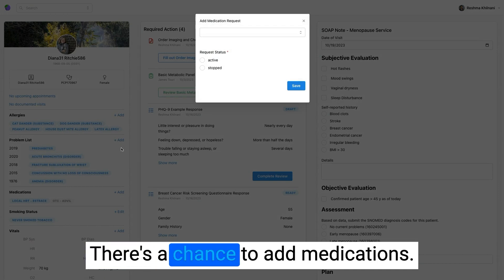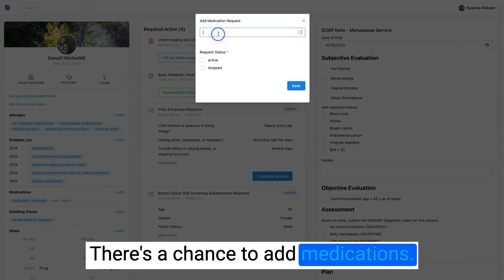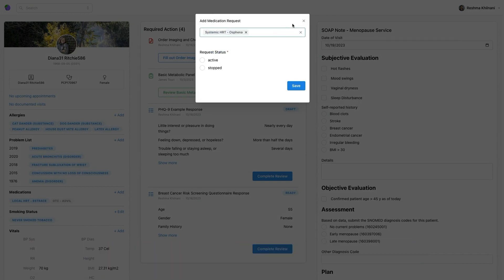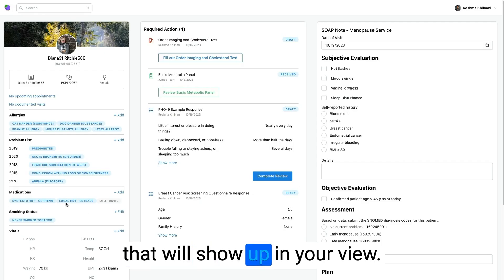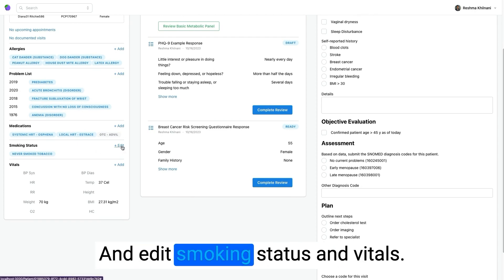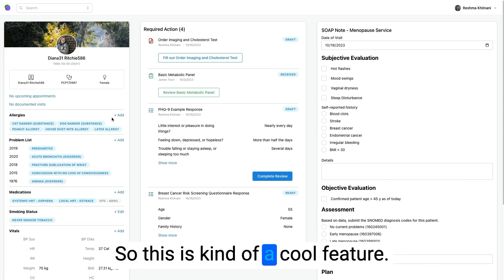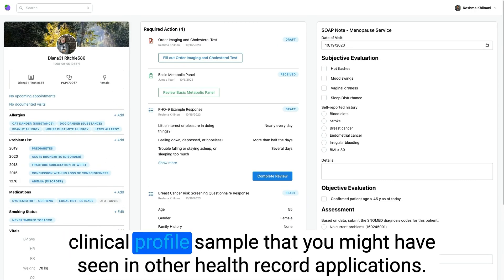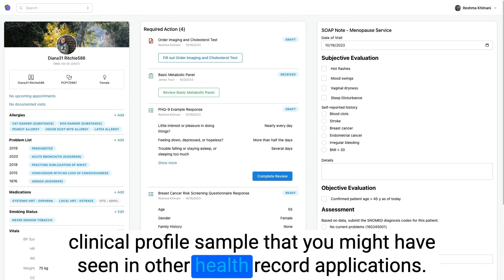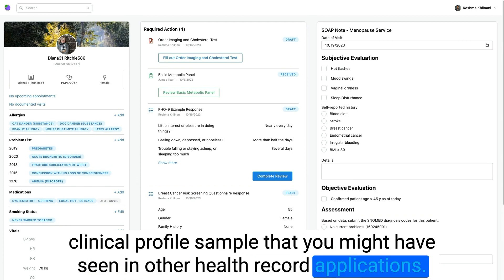There's a chance to add medications. And that will show up in the view and edit smoking status and vitals. So this is kind of a clinical profile sample that you might've seen in other health record applications.